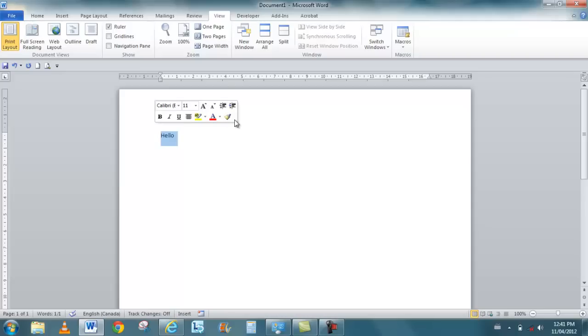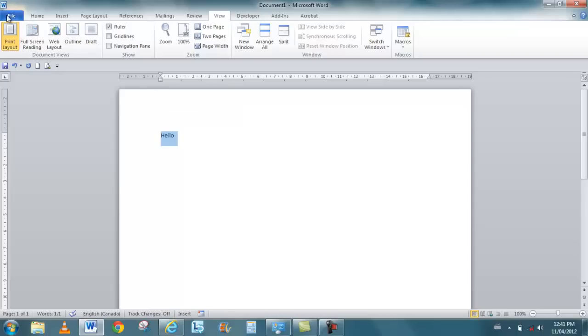All of the products now have file, and file is actually referred to as the backstage. When you go to file, there's generally more information about the document that you're working with, or the product that you're working with. Generally, you can protect it, check it for issues.